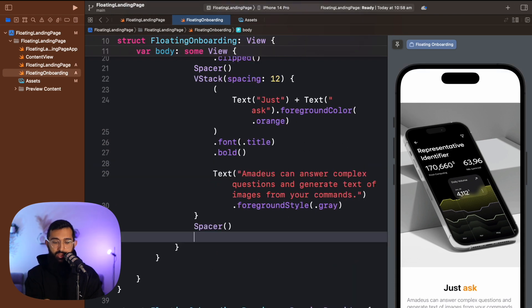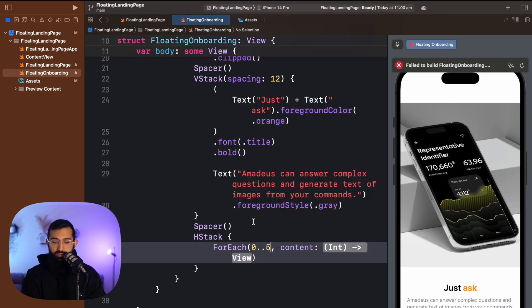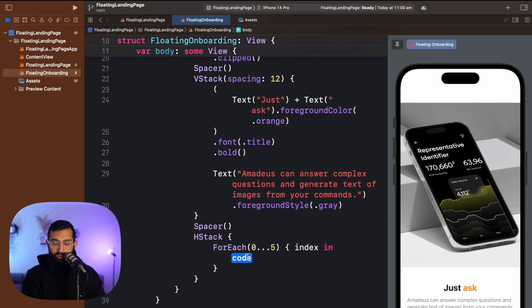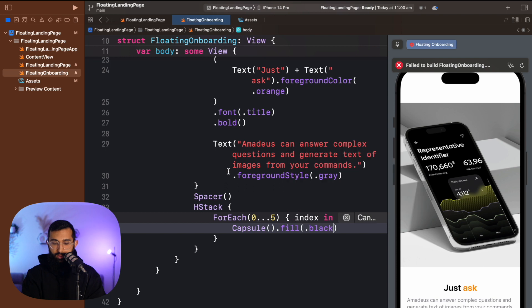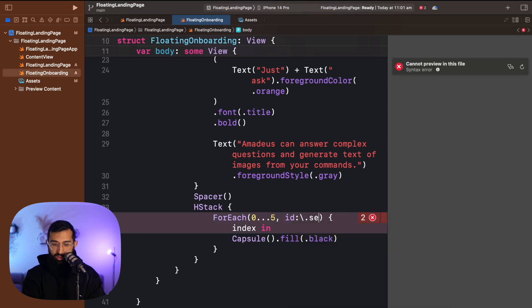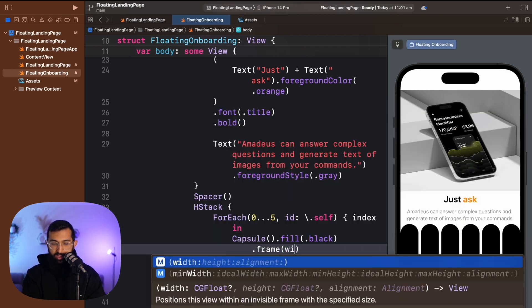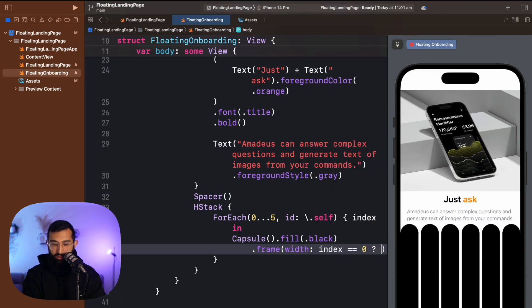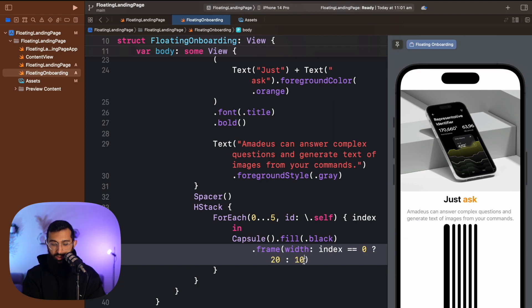Just underneath we're going to add the pagination pills. We'll create an HStack and inside use ForEach from zero up to five, capturing the index, and add a capsule with a fill of Color.black. Make sure to identify each item with backslash dot self. We give each a frame: if the index equals zero the width is 20, otherwise 10, and the height is 4. That looks a lot better.